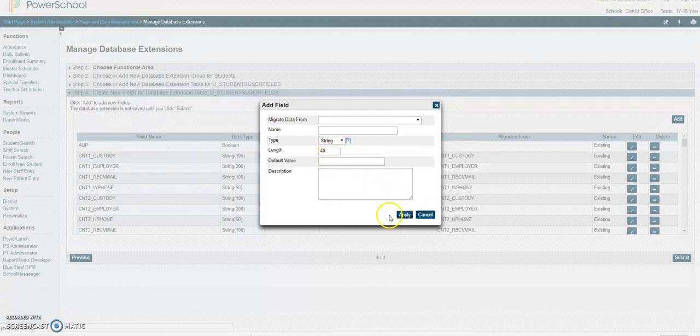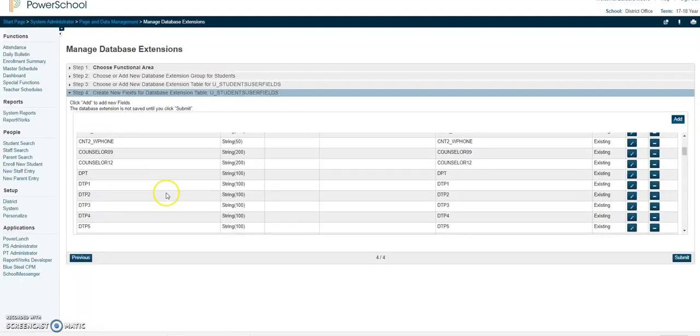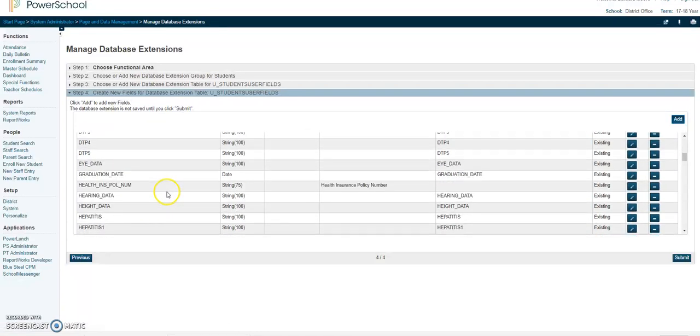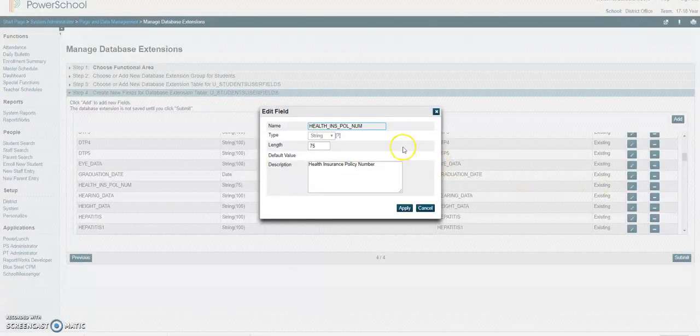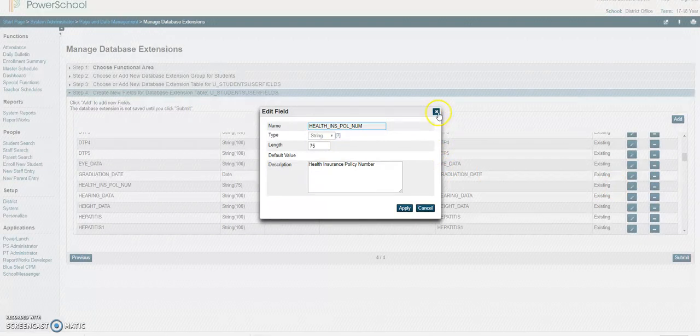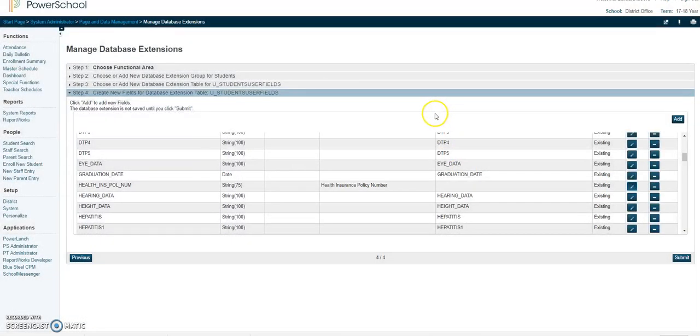Let me find the one that I just did which is right here health insurance. So if I go in here I'll show you how it's set up. And that's pretty much basically it. If you have any other questions please let me know thanks.